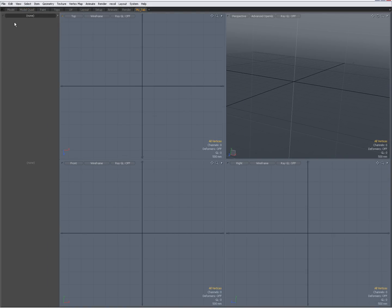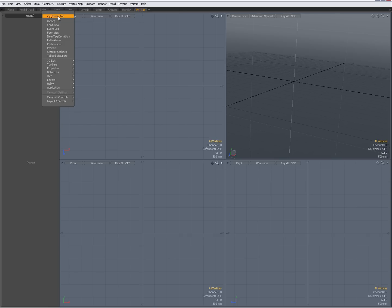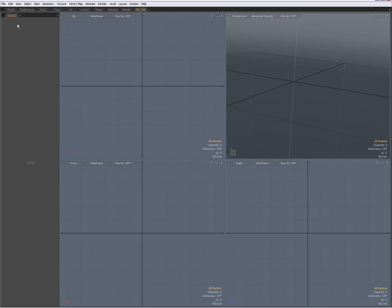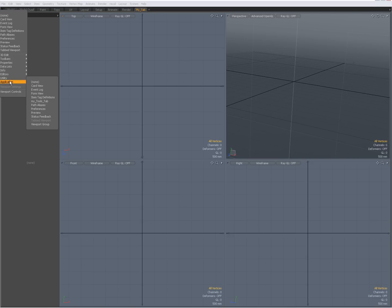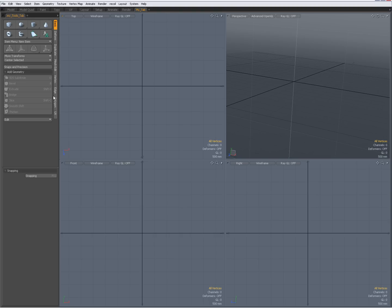Going back to my tab, first I'm going to make this a Tab Viewport — right-click on the little triangle in the upper right corner, go to Application, and choose Tab Viewport. Now I have tabs here. The tab is named None — I'll right-click on the name, go to Application where I saved my tools tab, and click on it.